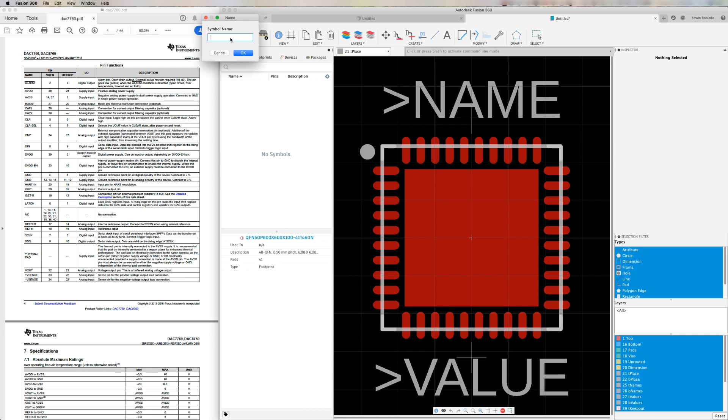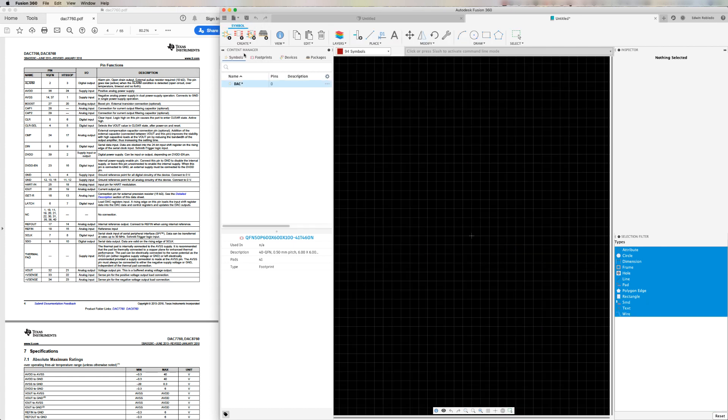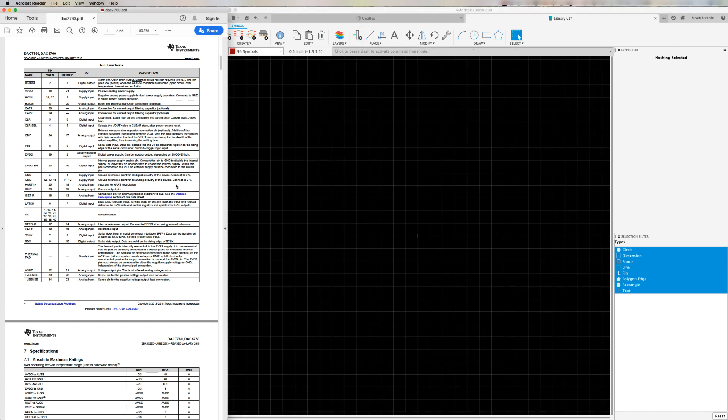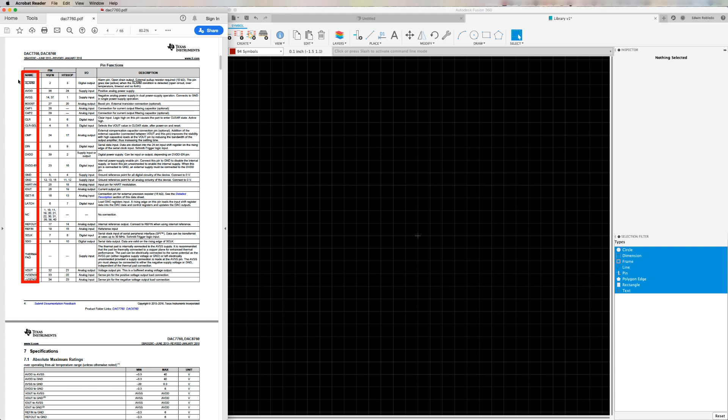In the symbol editor, I would usually click on the pin command to place each one of my pins one at a time. For our example, I will actually select and copy the list of pin names from the specification sheet and place them on our symbol editor. Let's see how this works.